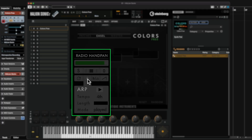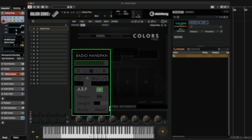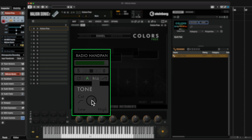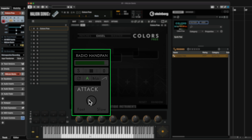In the first layer we also have an arp section. I can activate an arpeggiator — let's say an eighth note arpeggiator — and I can have different modes here, so I can have blade mode and chord mode. Then we have the tone control, where we can control how bright or dark this layer is going to be. We also have a low cut filter, and an attack control so we can have a fast attack or a slow attack.